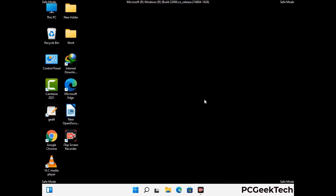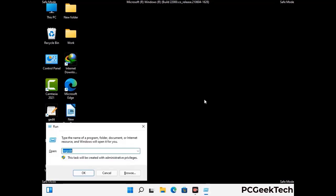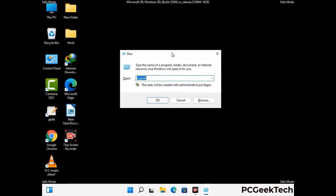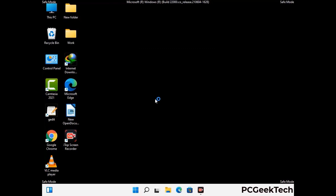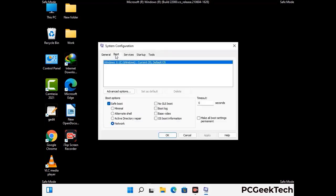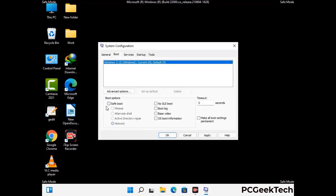By now you have most probably removed the virus from your computer successfully. You can now boot your computer in normal mode again. Press the Windows and R keys together to open the run box, type in msconfig and press OK. On the system configuration window, go to the Boot tab, uncheck the safe mode option, then click Apply and press OK.